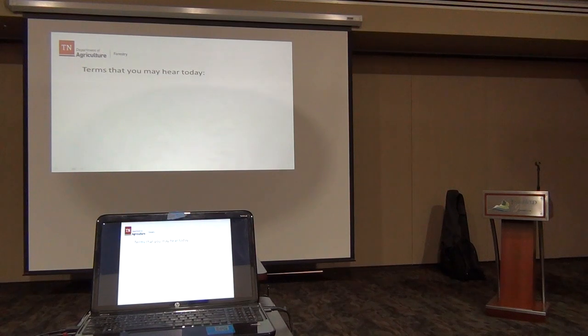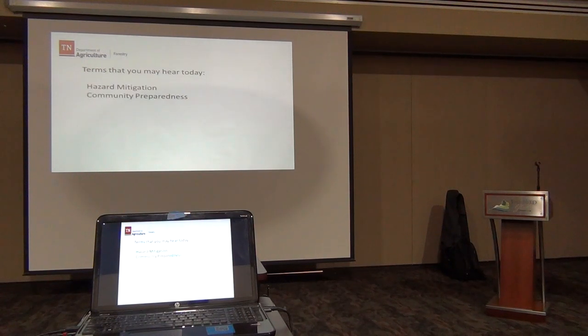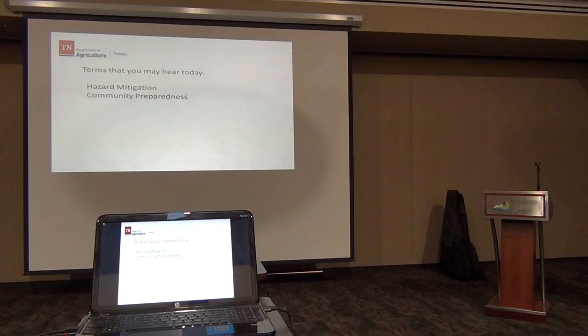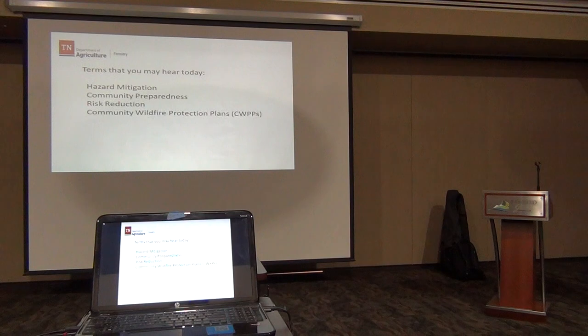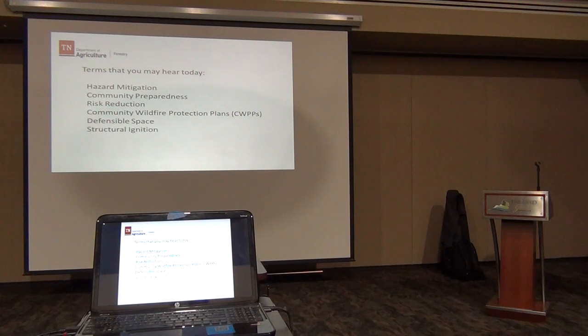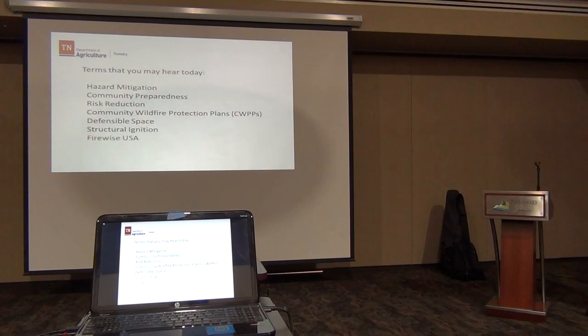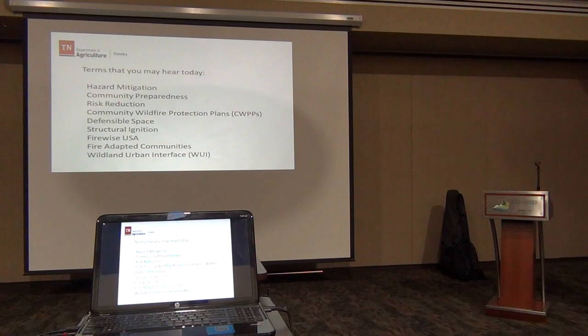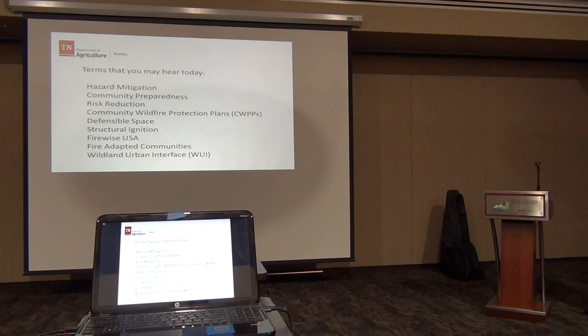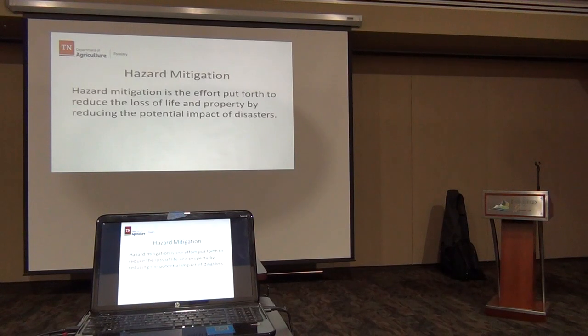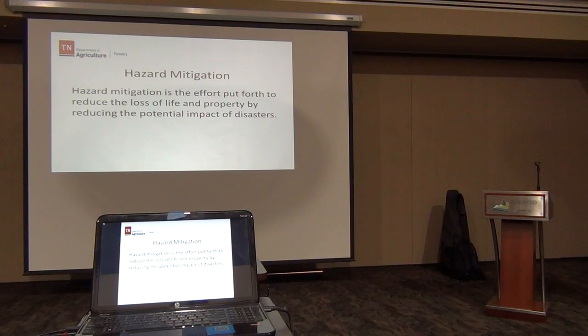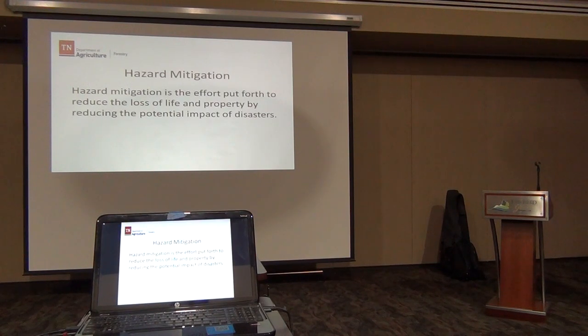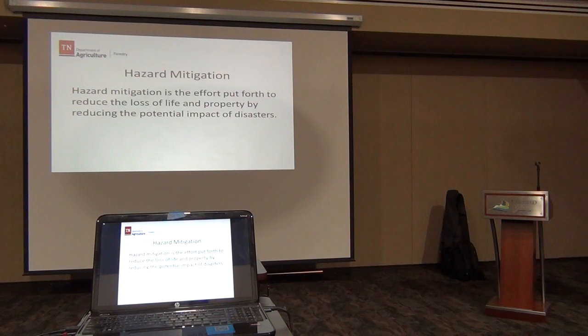I want to briefly cover some terms that you may hear today: hazard mitigation, community preparedness, risk reduction, community wildfire protection plans, and the wildland-urban interface. Hazard mitigation is the effort that we put forth to reduce the loss of life and property by reducing the potential impact of disasters.